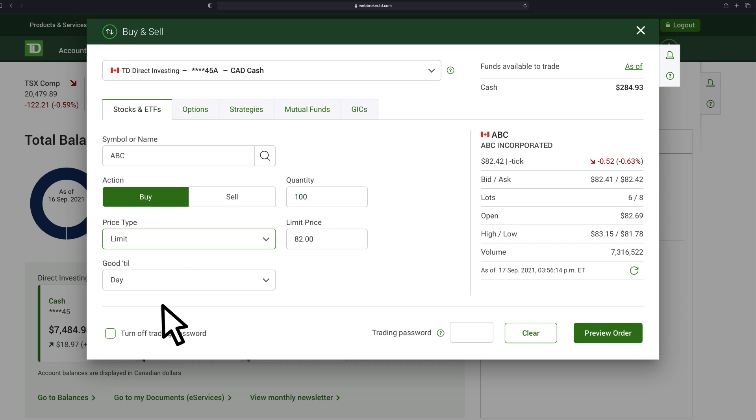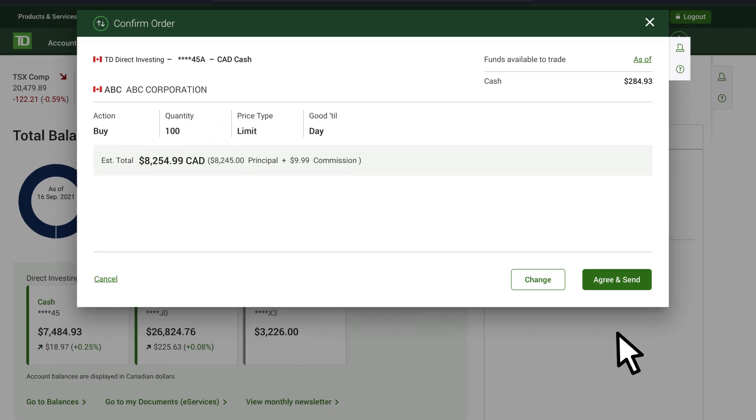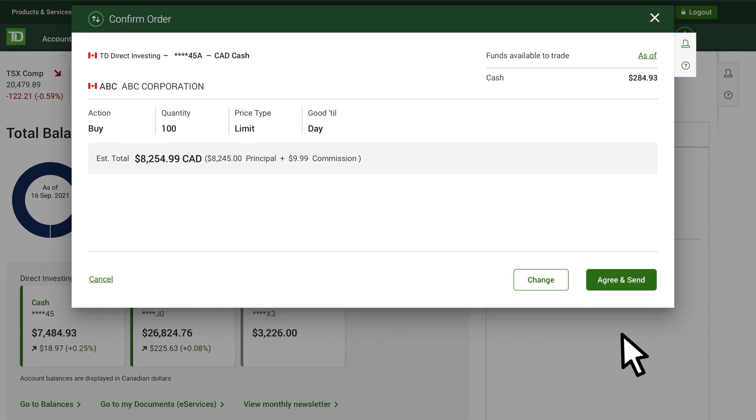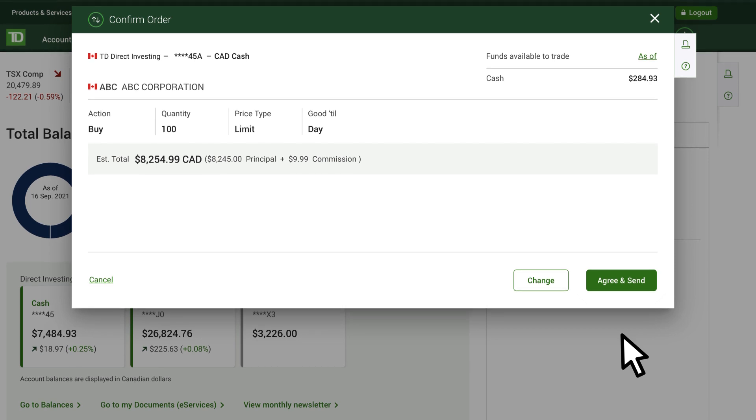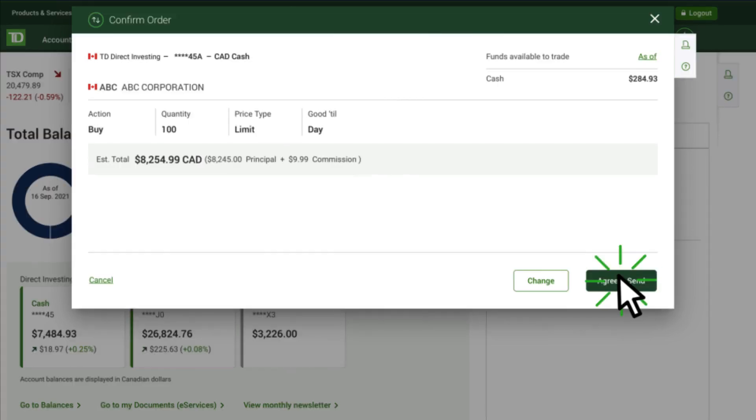Click Preview Order. Carefully review the confirmation screen to make sure all the details are correct. If you're satisfied with what you see, click Confirm to send the order to market.